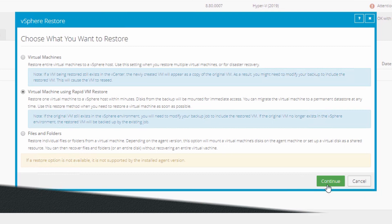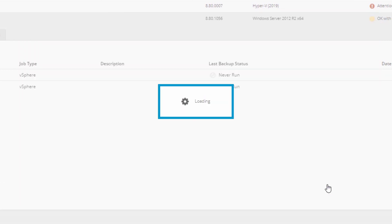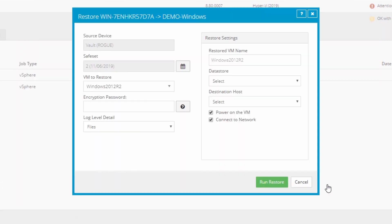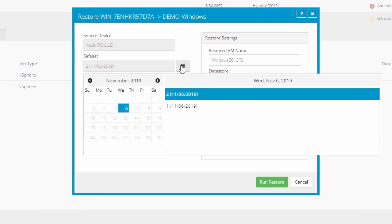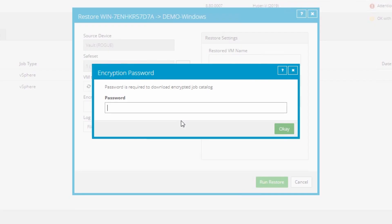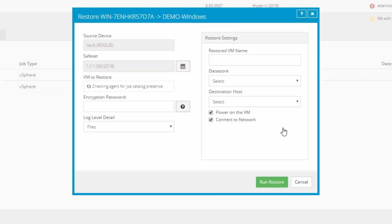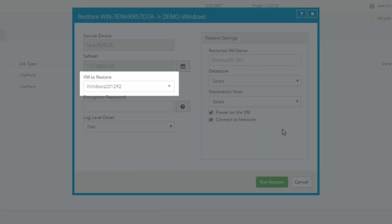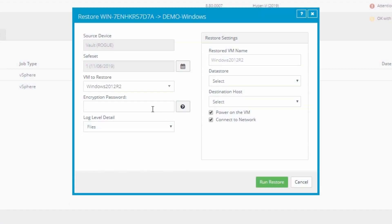Next, we'll configure the RVMR. You can choose to restore from an alternate safe set by clicking the calendar icon here and entering your encryption password. If there are multiple VMs to restore from, you can select one here, then enter your encryption password.